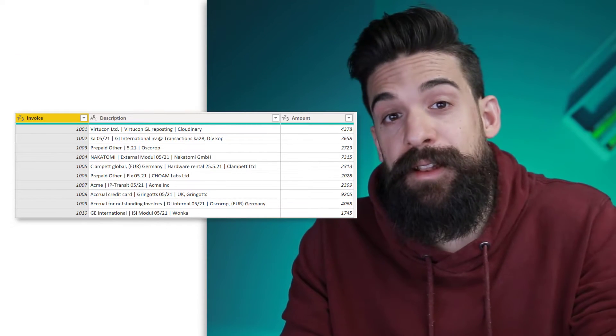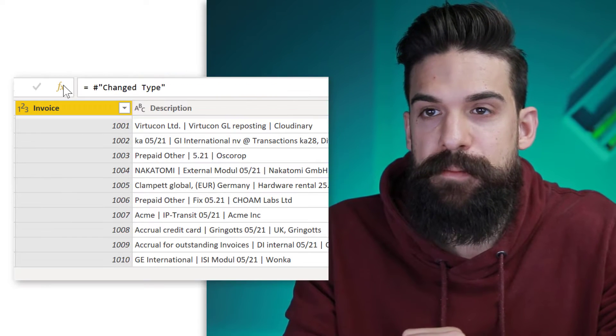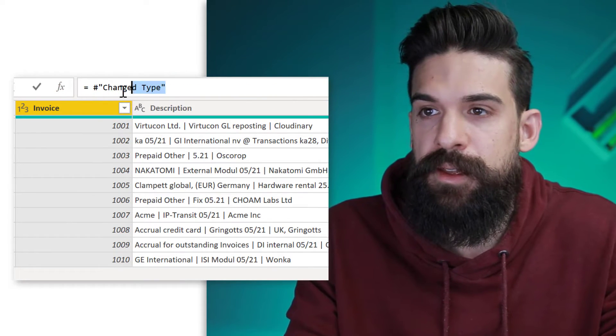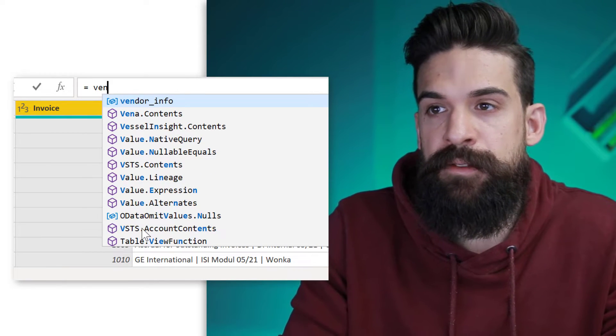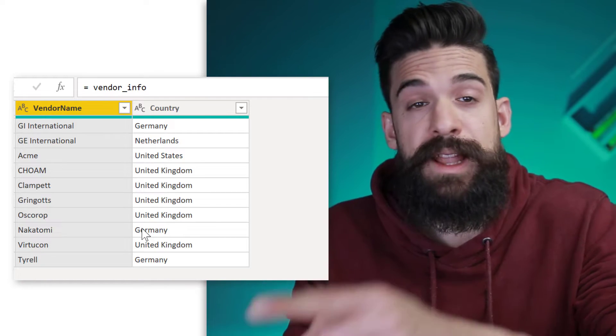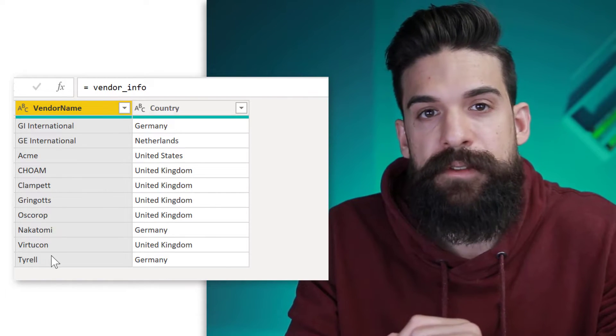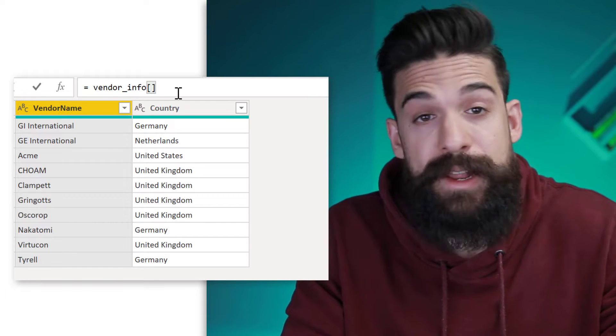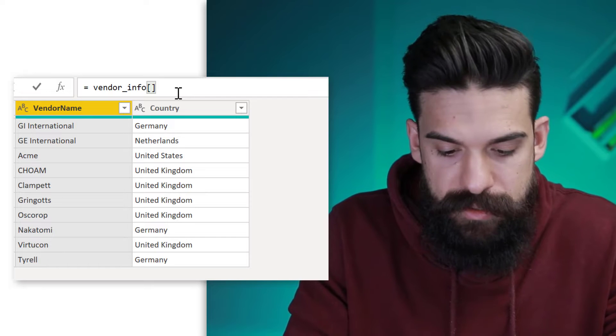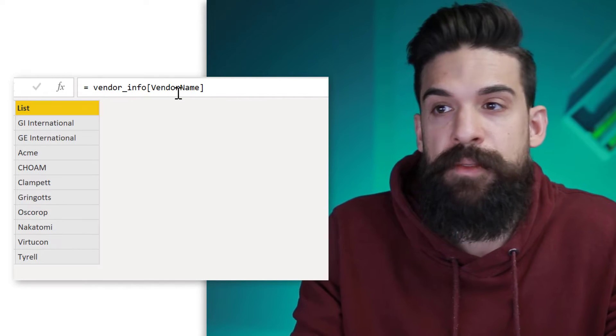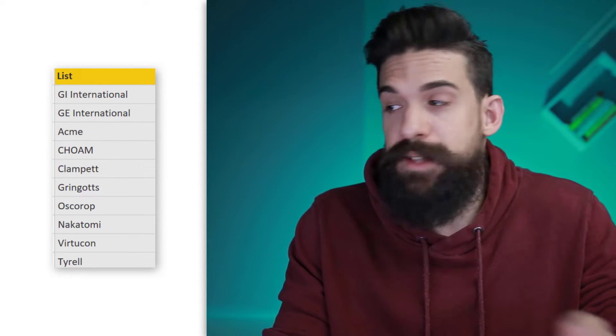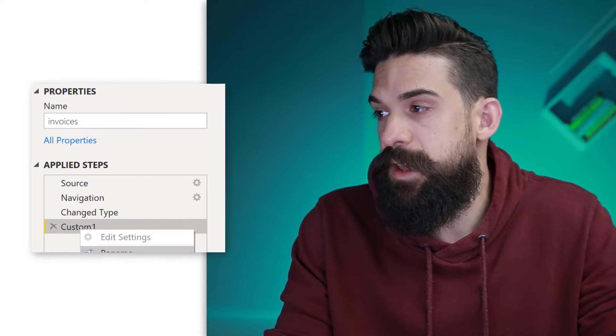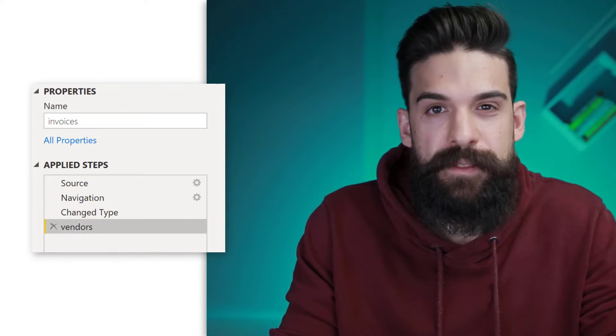Now as a first step, let's create a list of all of the vendor names. So I'm going to insert a new step in my invoices query. And here I can simply type in vendor info. This gives me the table just like in the other query, but I only want to have the vendor name. So if I want to create a list, then we can open the square brackets and just type in the name of the column for which we want to create the list. So now we have all of our vendors, let's rename our step. So right click, rename, and I'm going to rename this step to vendors.